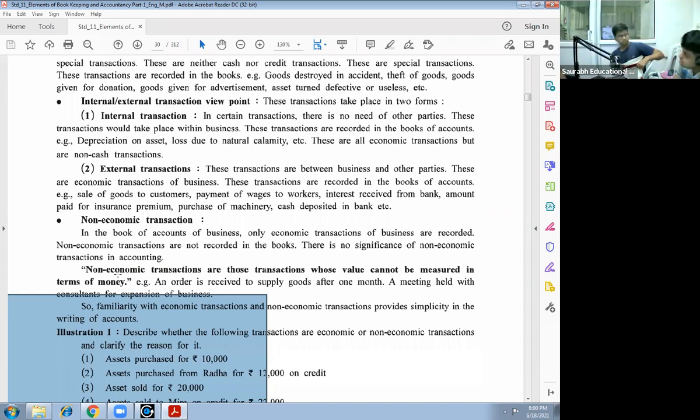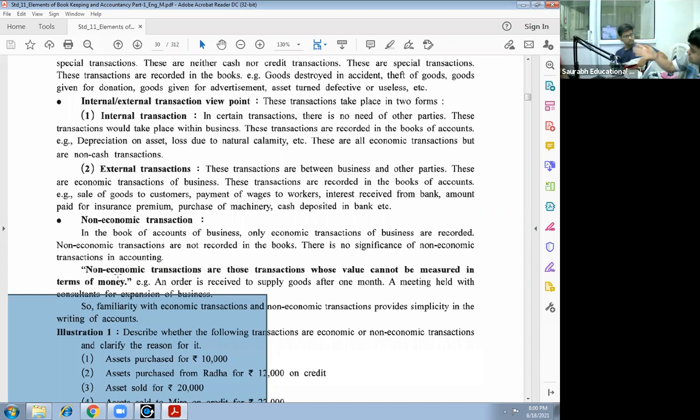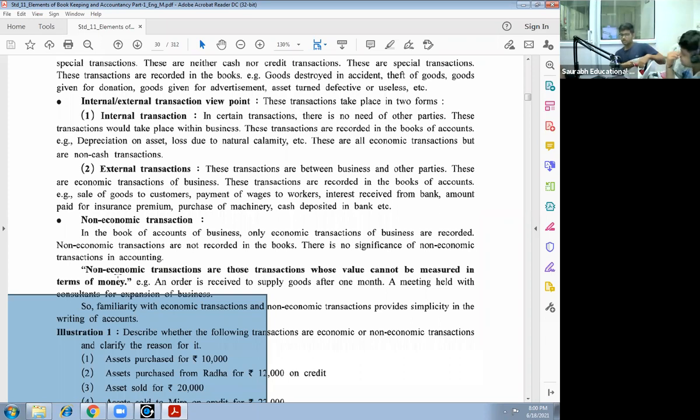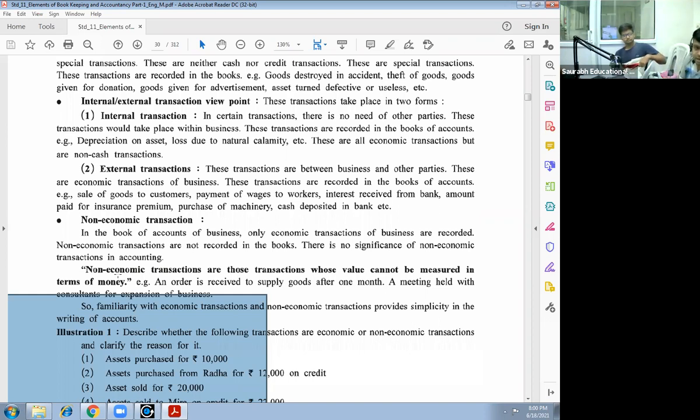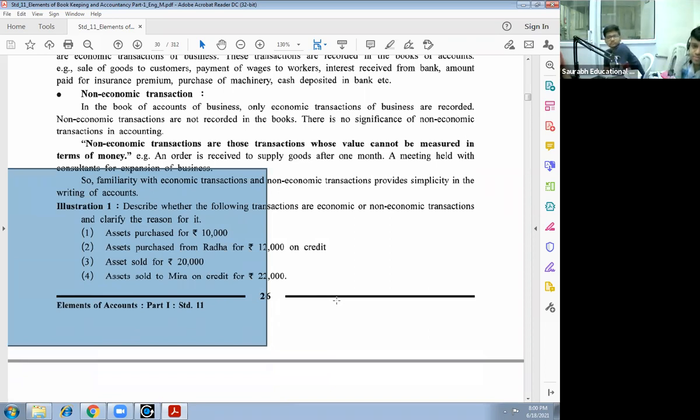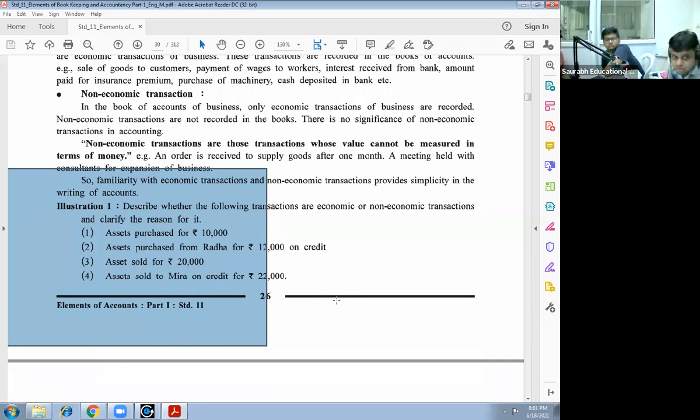Lost due to natural calamity - all these are internal transactions. Now external transactions: these transactions are between business and other party. All these transactions which are done with the third party or other party of the business are external transactions. Clear everyone up to this point? Now non-economic transactions: in the books of accounts of business, only economic transactions of business are recorded. Non-economic transactions are not recorded in the books. There is no significance of non-economic transaction in accounting.